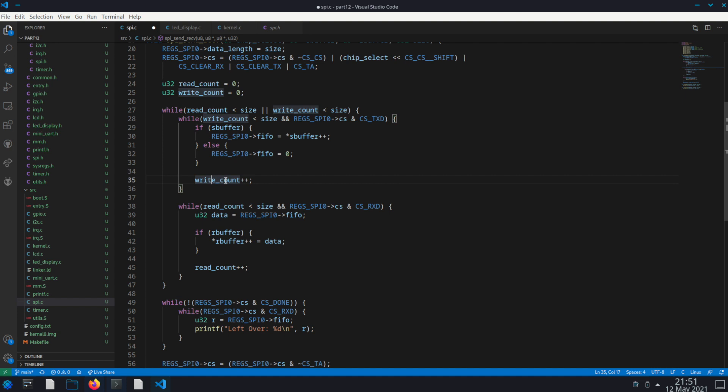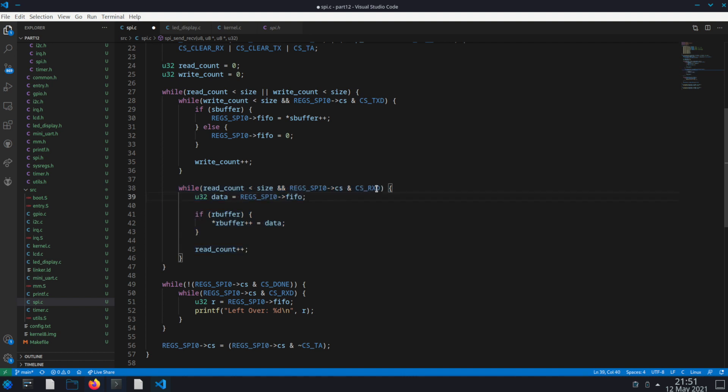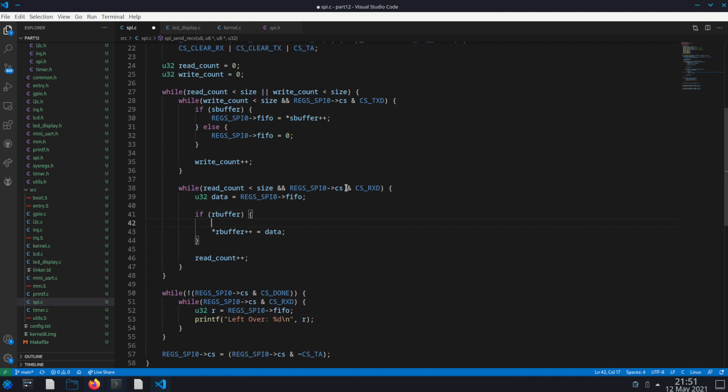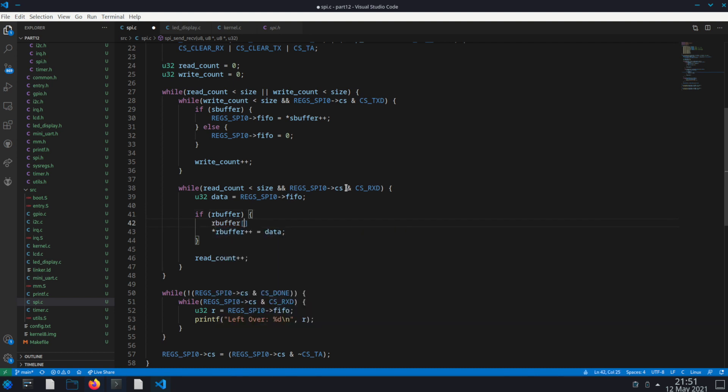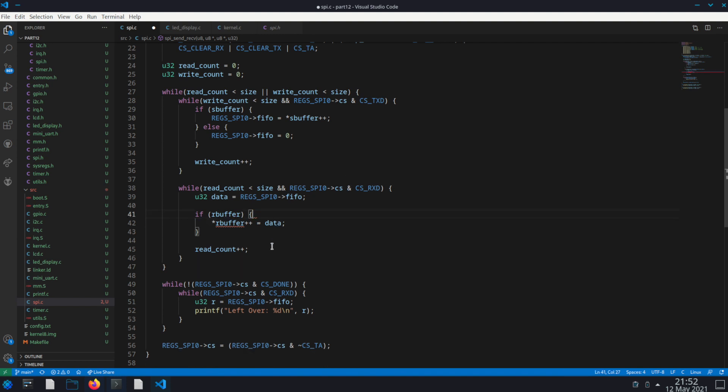So then I update our write count and now I do the exact same thing essentially for read count. But I check the RxD instead of the TxD. And this time I actually grab the data from the FIFO and I do the same here as I dereference our pointer, set data to it, and increment it. It's the same as again doing R buffer zero equals data and then R buffer plus plus. It's the same as doing that.